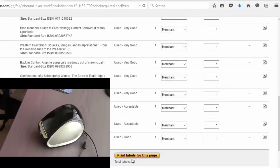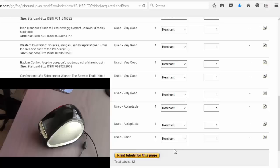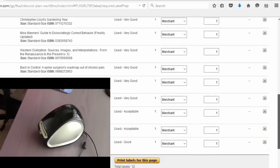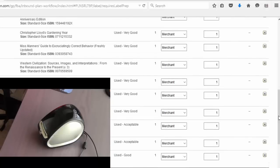Now traditionally you would print the 30 up labels right here and you would print it on a sheet that has 30 labels and you can print it on your inkjet or laser printer. Some people don't like to do that, they like to print on a thermal label printer. So I'm going to show you how you can print this on a Zebra or Dymo.